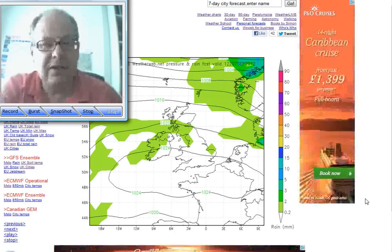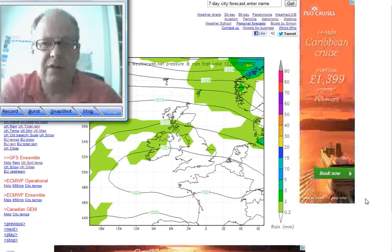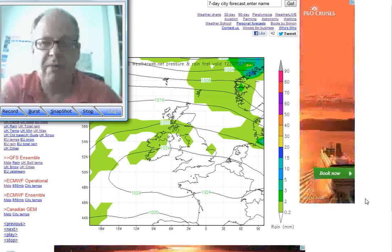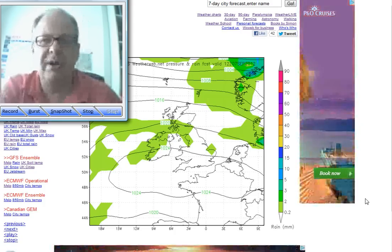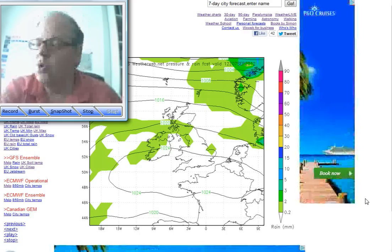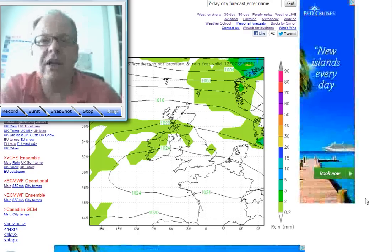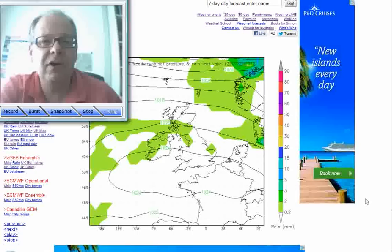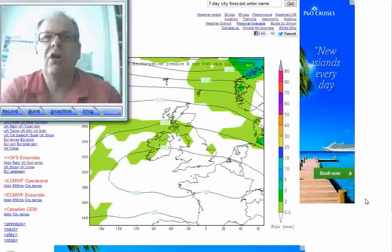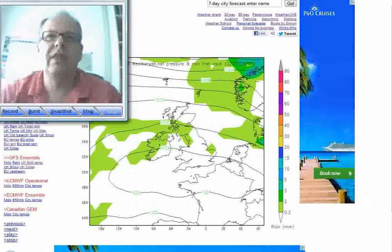Now what that does is it leads to cold air at the surface, warmer air above, and quite a sharp inversion. Normally temperatures will fall with height, but in an inversion the temperature rises with height.